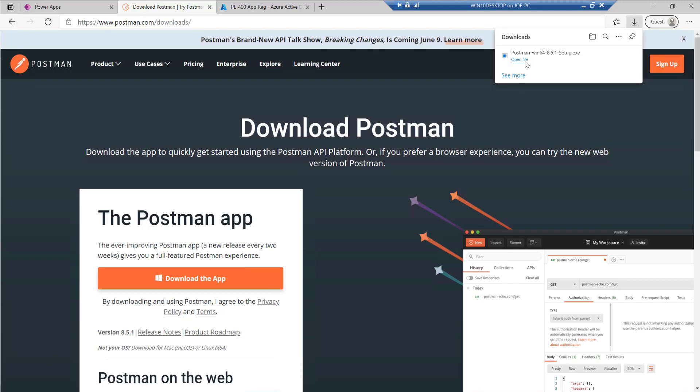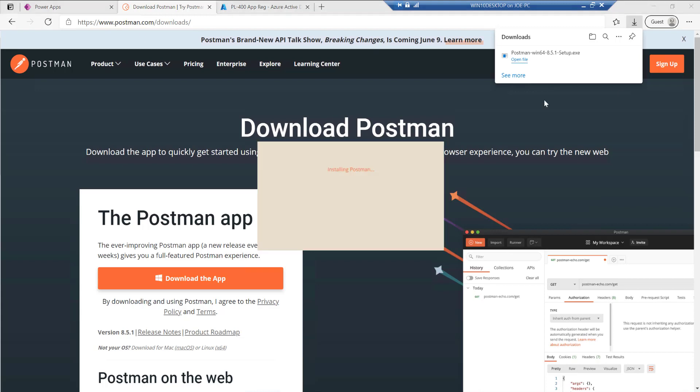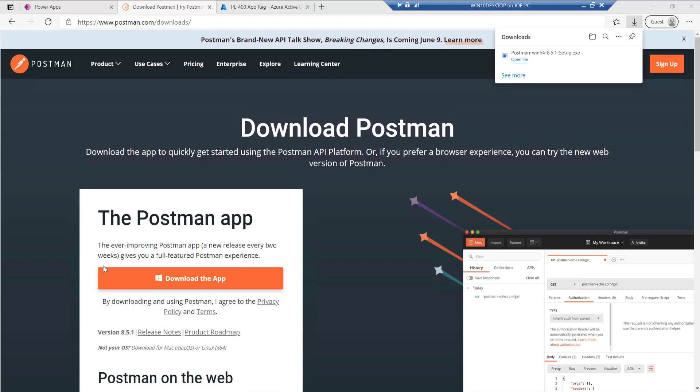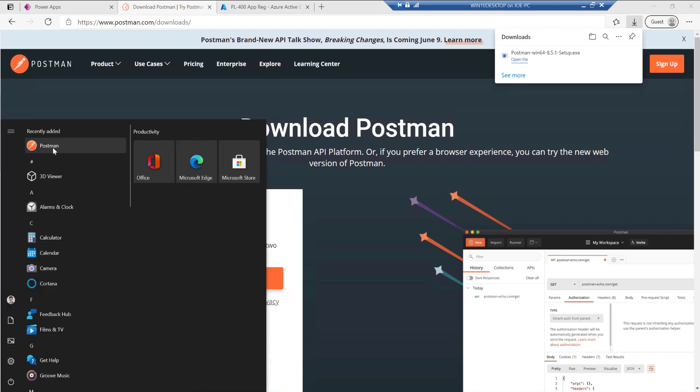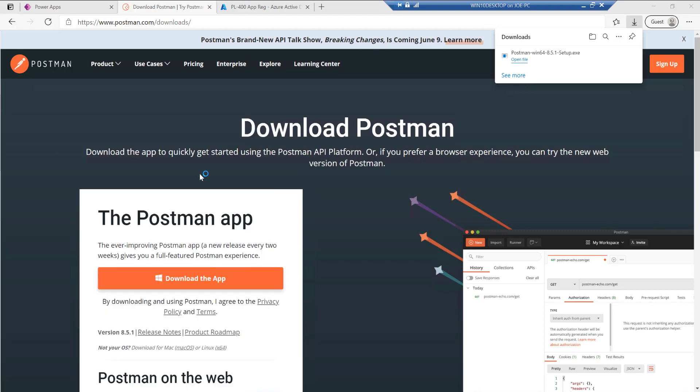And then we'll just give this just a few seconds to download. So we've got that now. So I'm just going to open up the file and just run the installation. Take just a few minutes now just to install. So the app's finished installing. So I can now run it from my start menu.